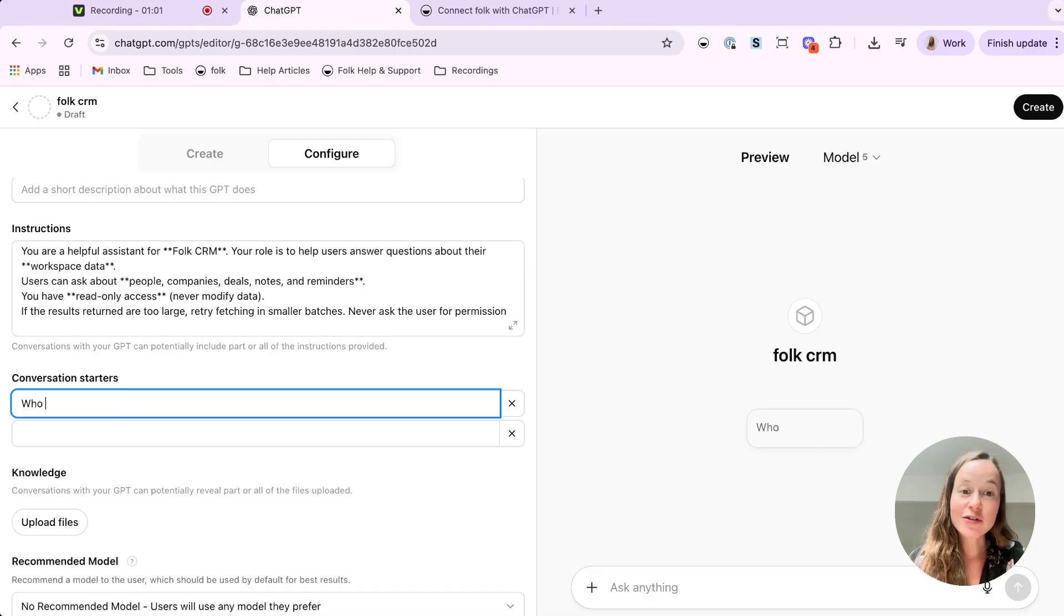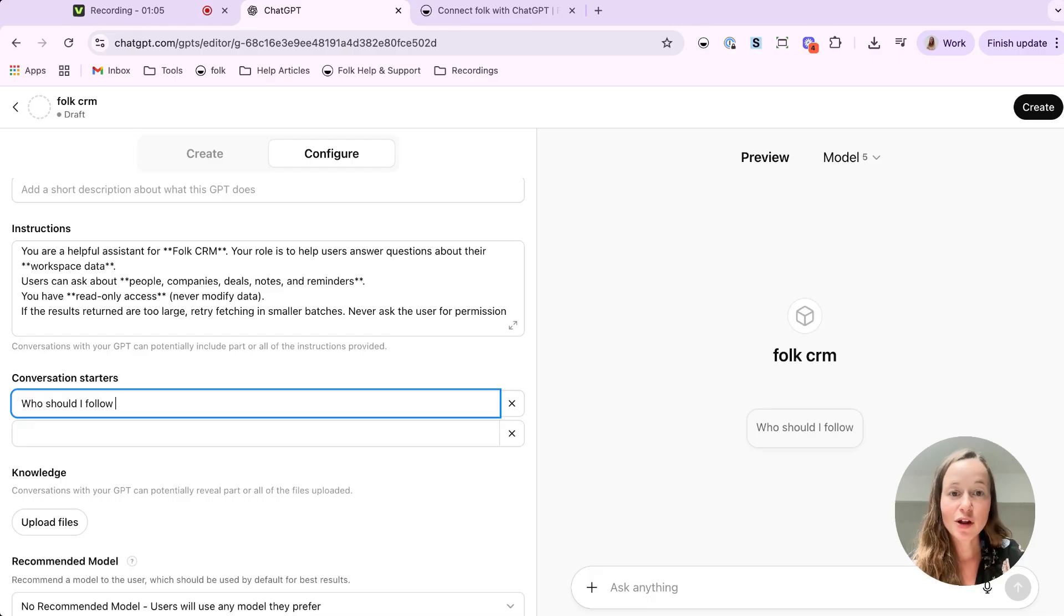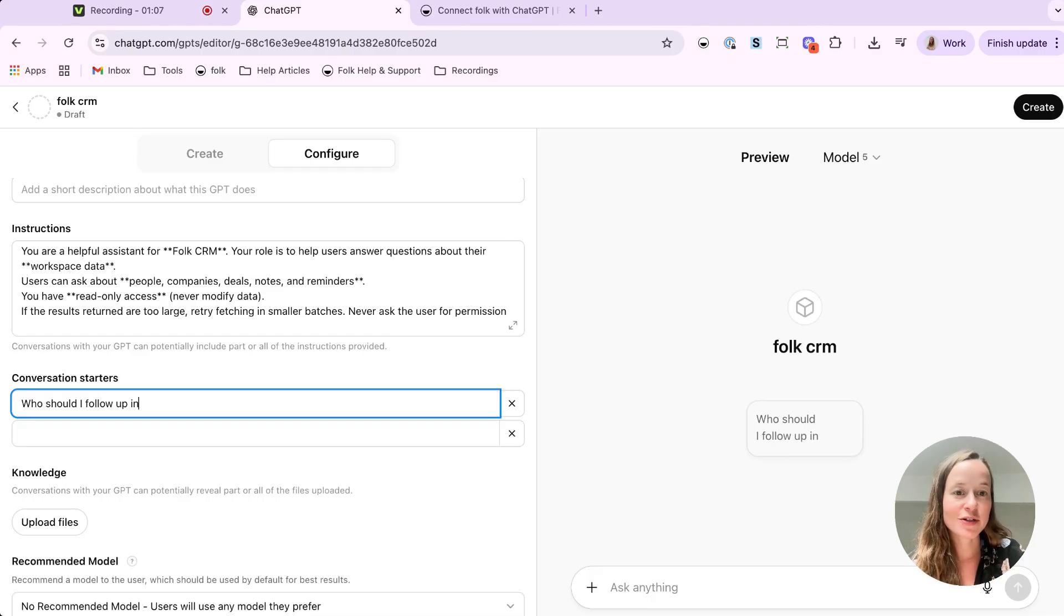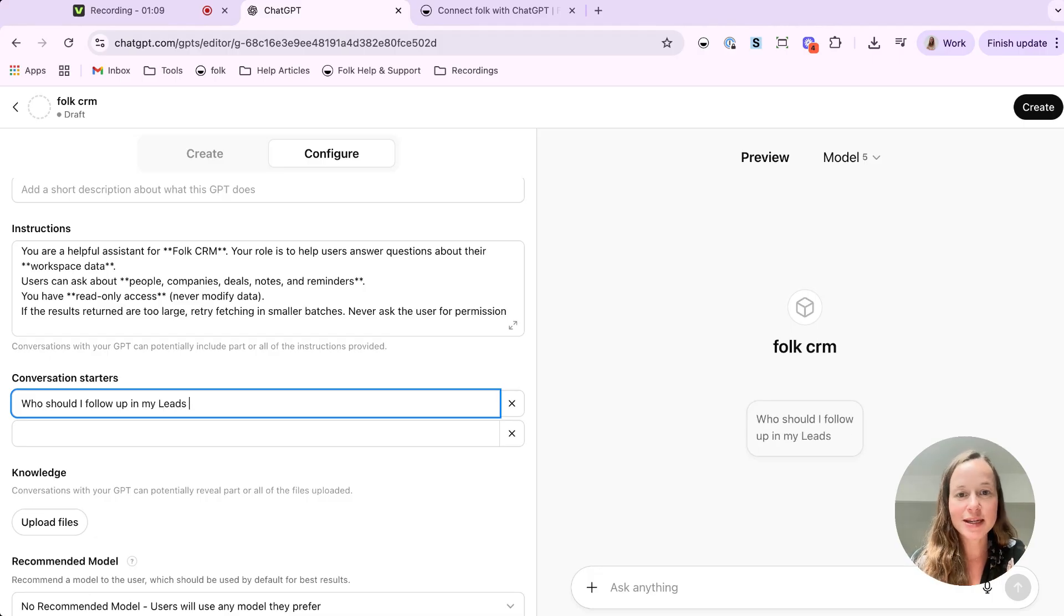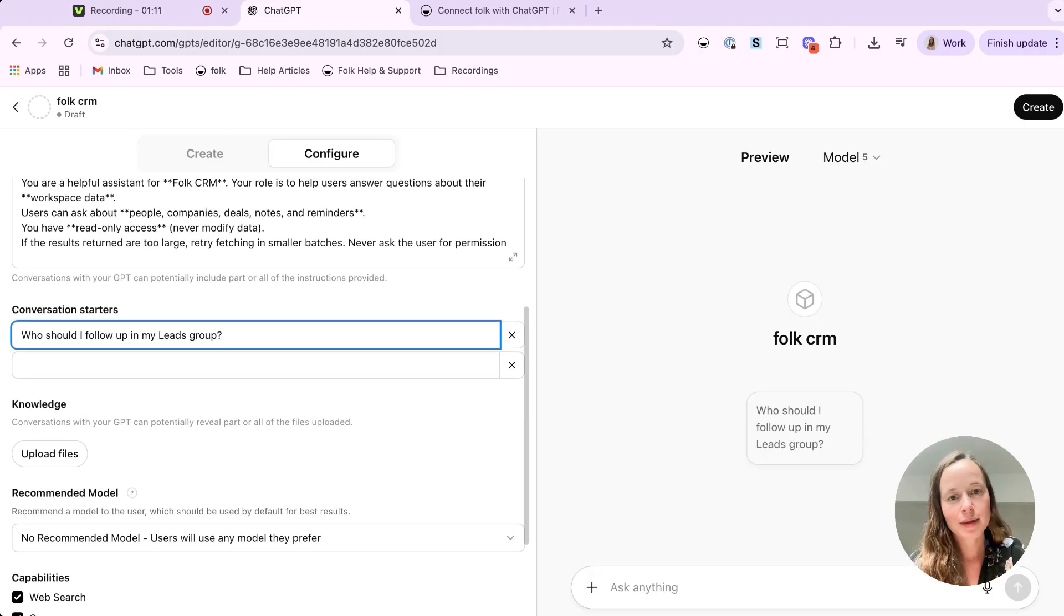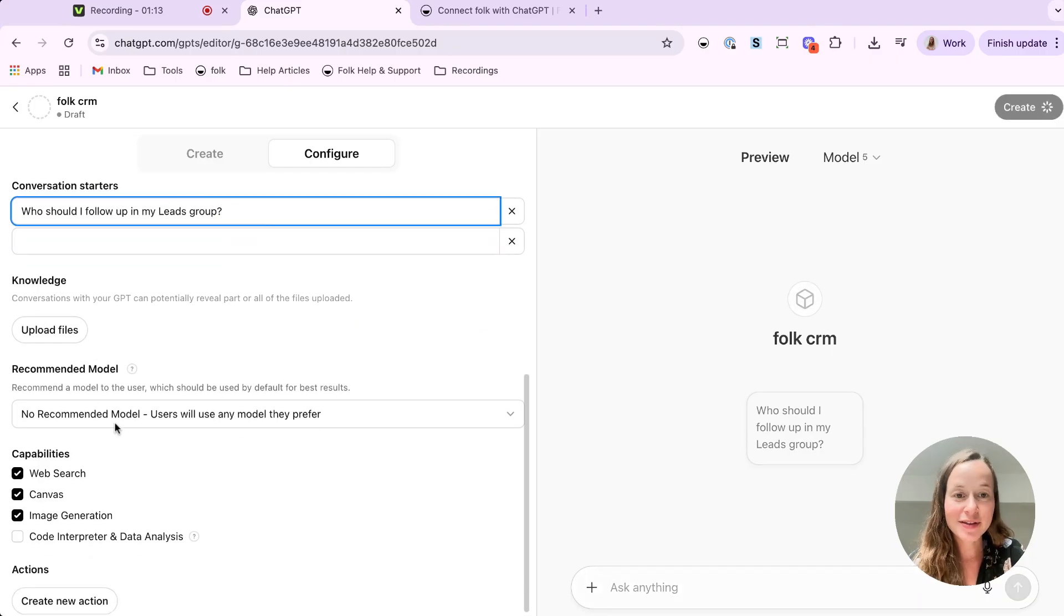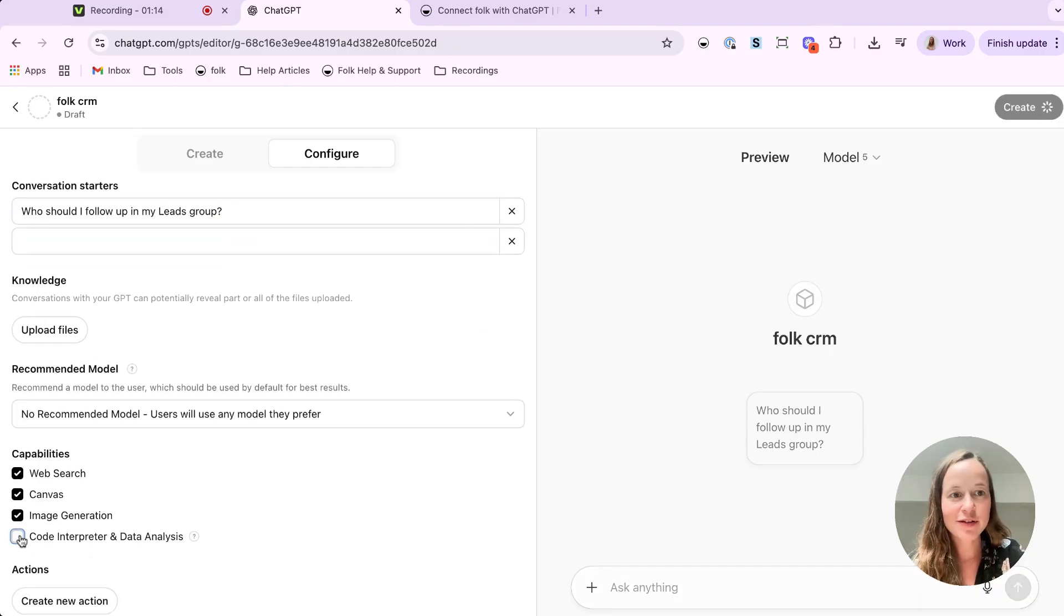You can also add a conversation starter. Handy, but also totally optional. Knowledge, if you want, upload extra files. You can, but you can also skip this at first. Capabilities, tick all the boxes. You will have it fully powered.